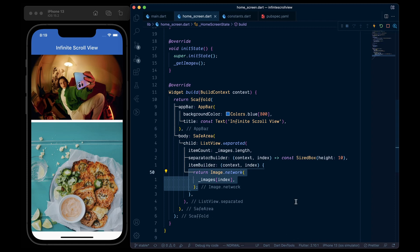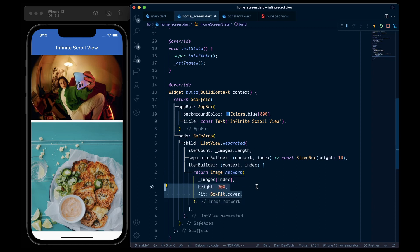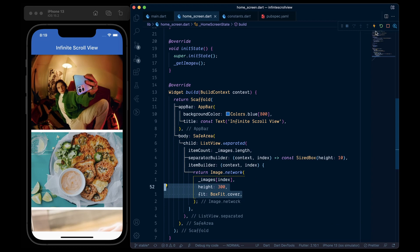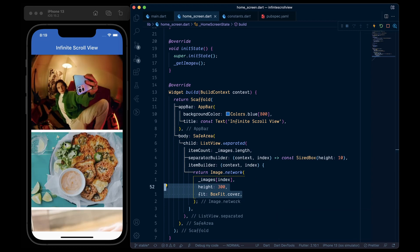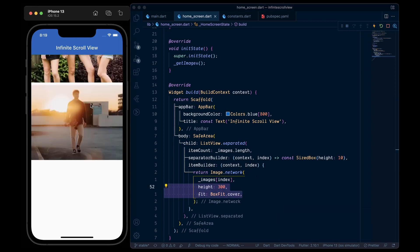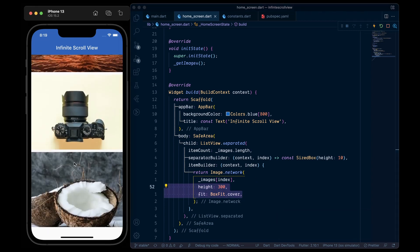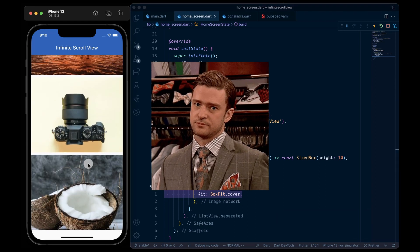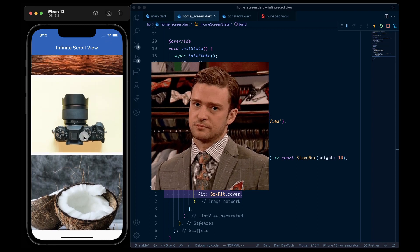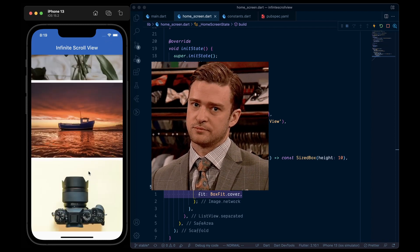Here, to make the UI a bit prettier, we will add a height of 300 pixels and a fit of BoxFit.cover. And then restart the application. And when we reach the bottom of the list, there is no infinite scroll yet. Let's add it.